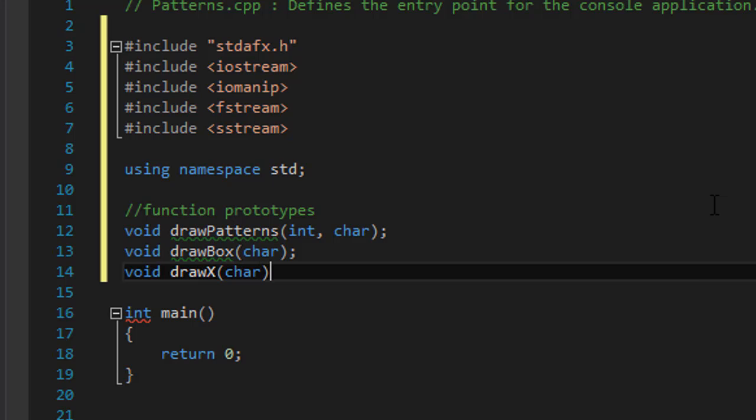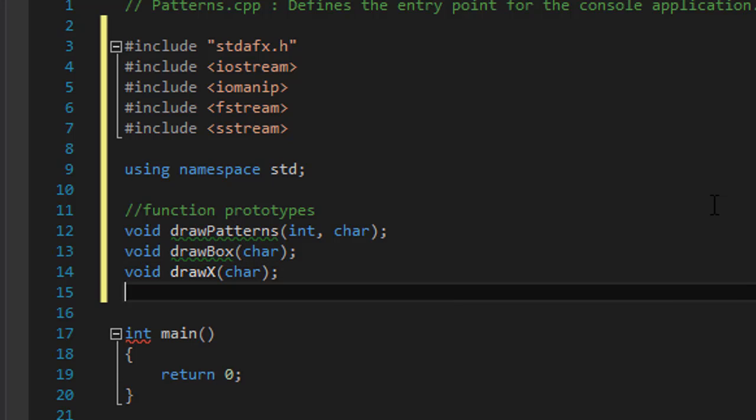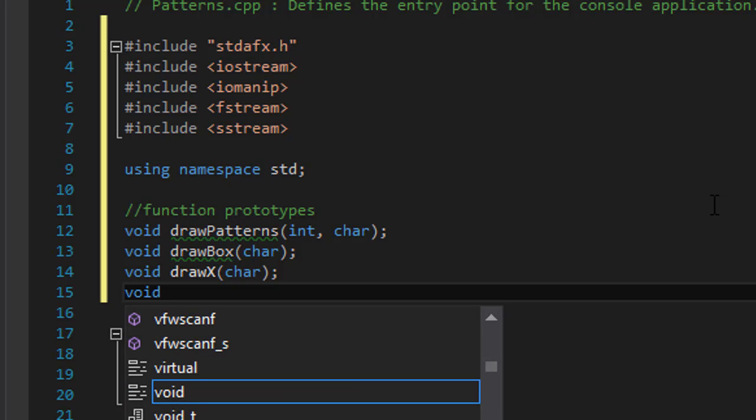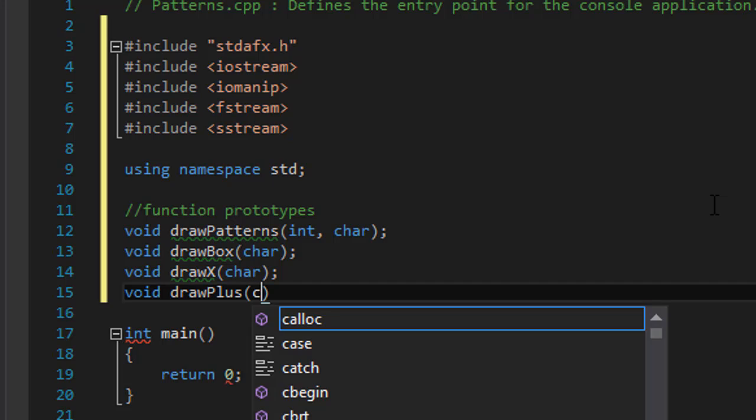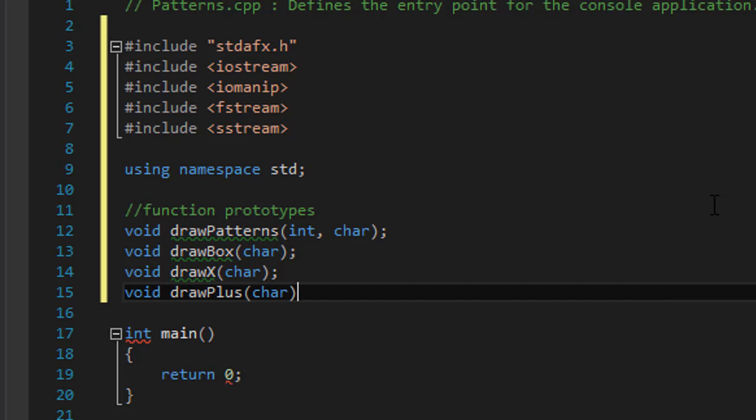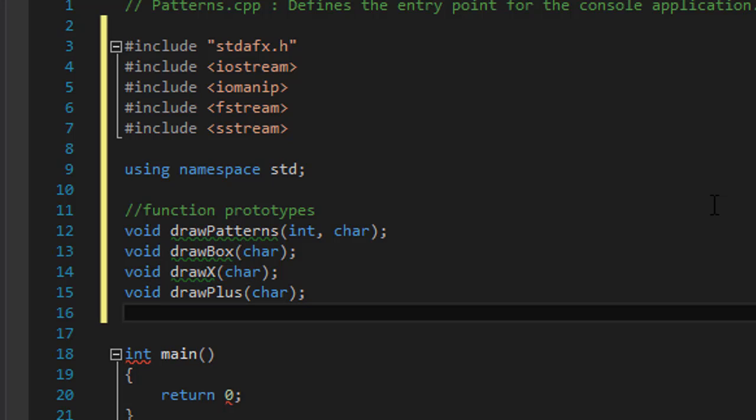Void draw plus which is the plus symbol and that's gonna take a character. The next one was draw, what was it, bordered, bordered x was the first one.